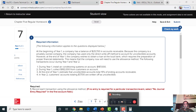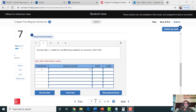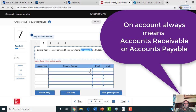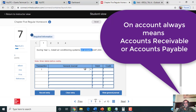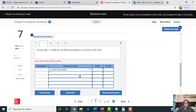The first journal entry you're going to record is services on account. You are a company that installs air conditioning systems. When you provide the work on account, it means a customer hasn't paid you yet, so you will need to debit accounts receivable for the amount shown in the problem and credit service revenue on the first transaction.